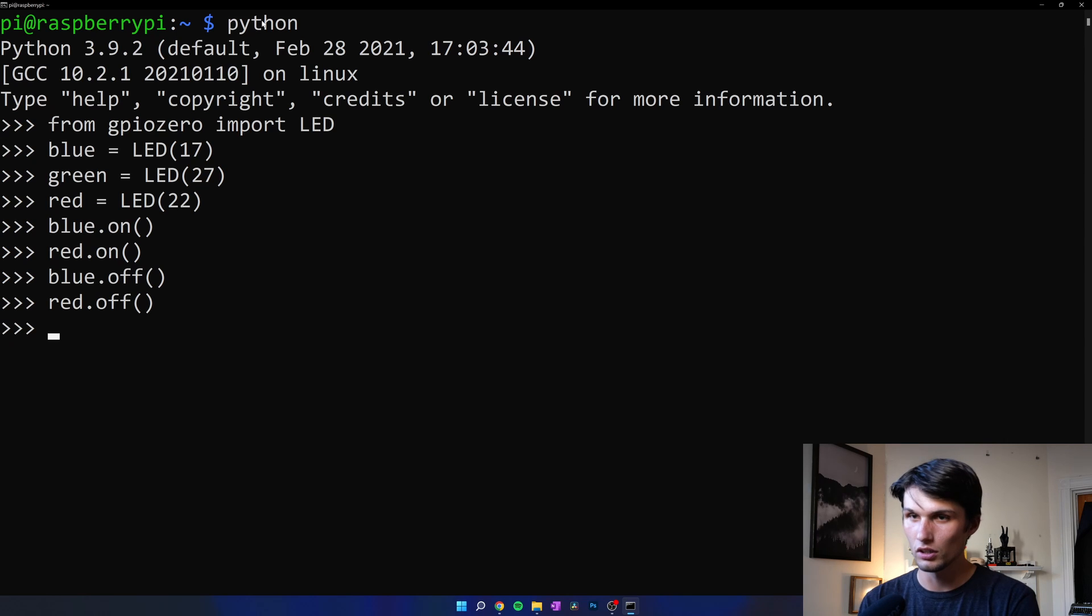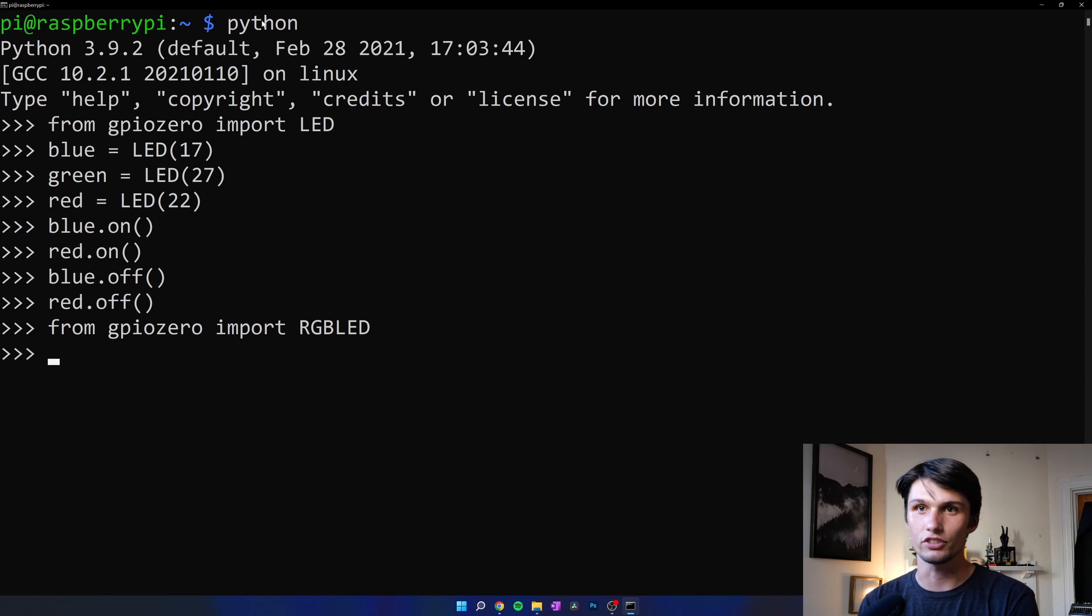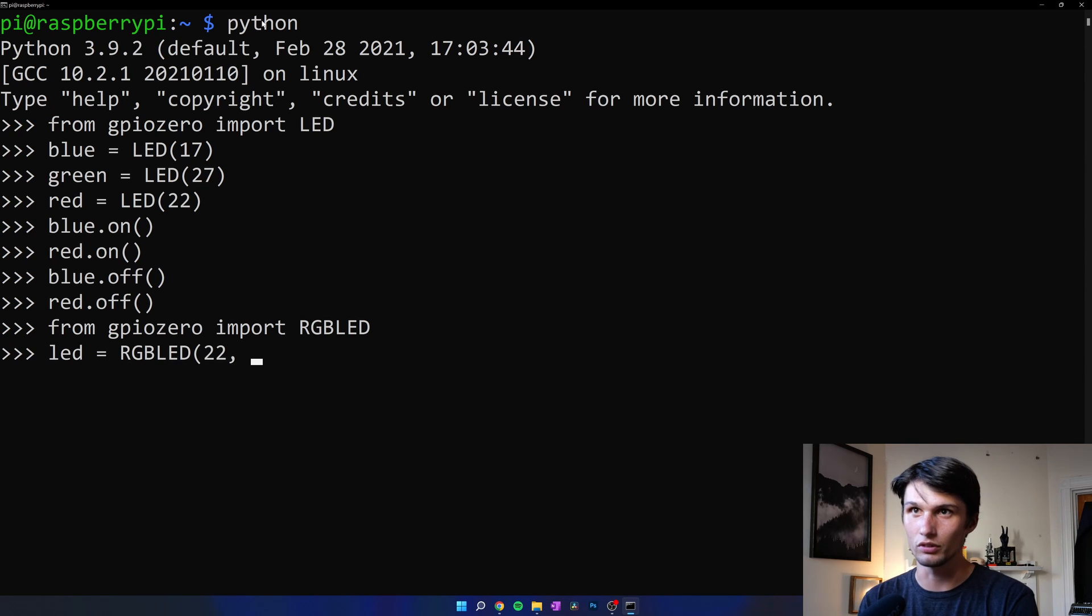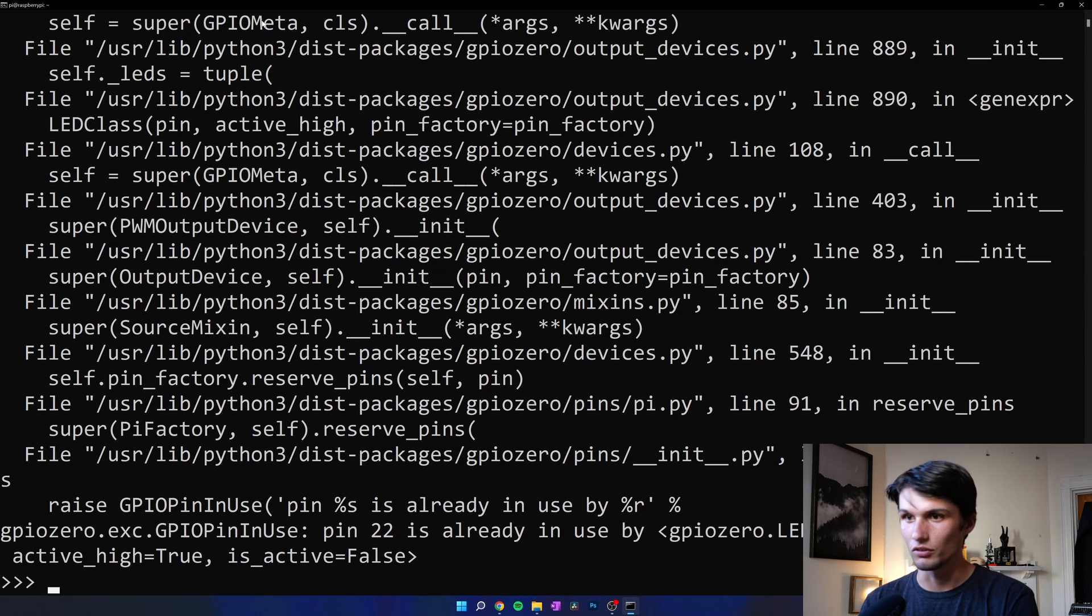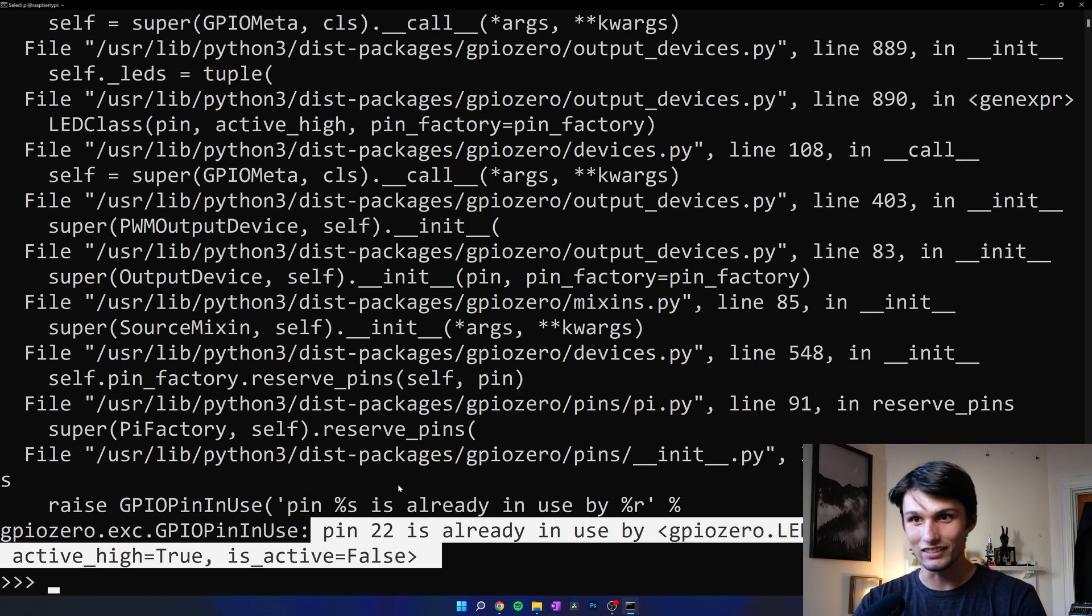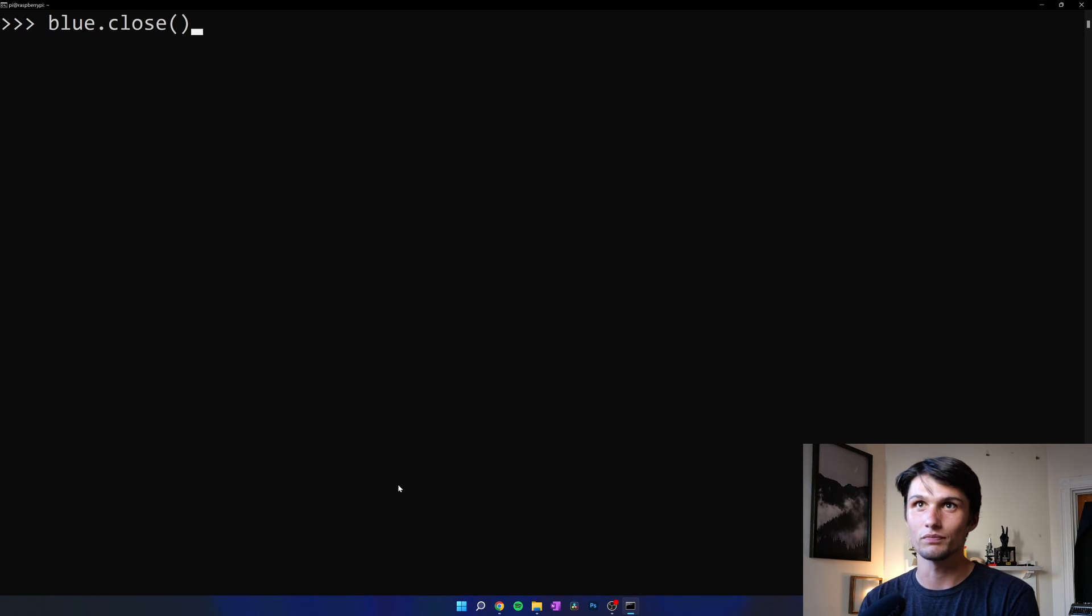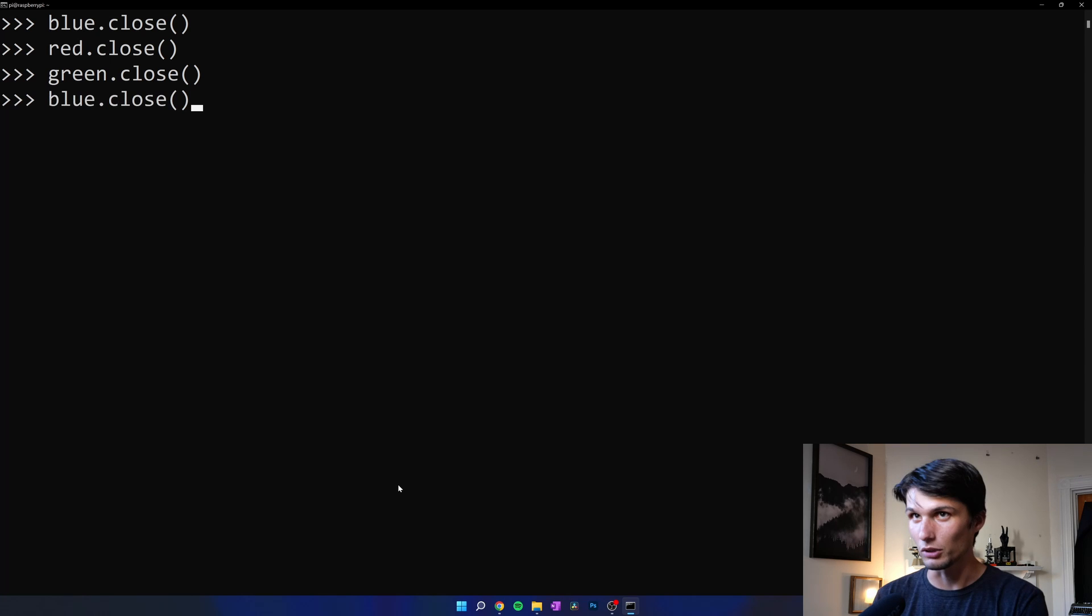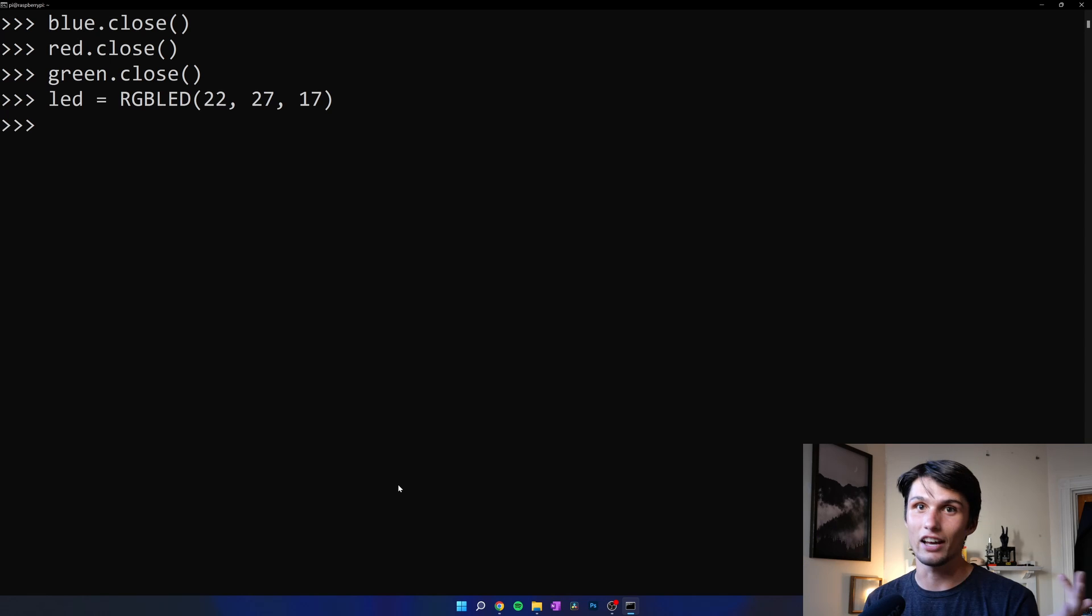And now we're going to do from GPIO0 import RGB LED. There will be an error here. Watch this. If we call our LED equals RGB LED and then our pins, so our red pin was 22, green was 27, blue was 17. Enter. What's happening? It says pin 22 is already in use. And that's because we've set pin 22 to be an LED. We set all our pins to be an LED. So, clear that. What we have to do is say blue dot close, red dot close, and then green dot close. Now, we've released those GPIO pins from whatever LED we had them assigned to. And we're going to go back. I'm going to push it up, pushing the up arrow until I get here. Run that. And now the code works.